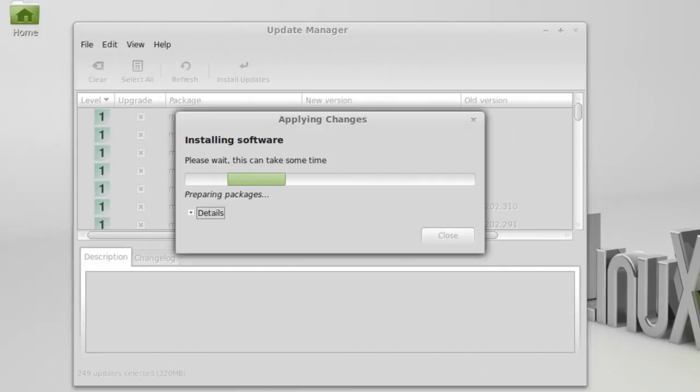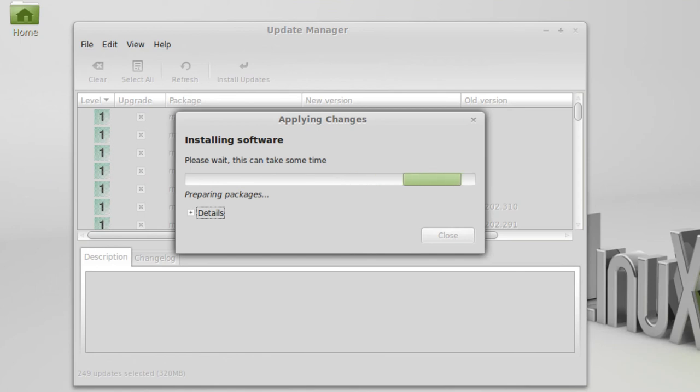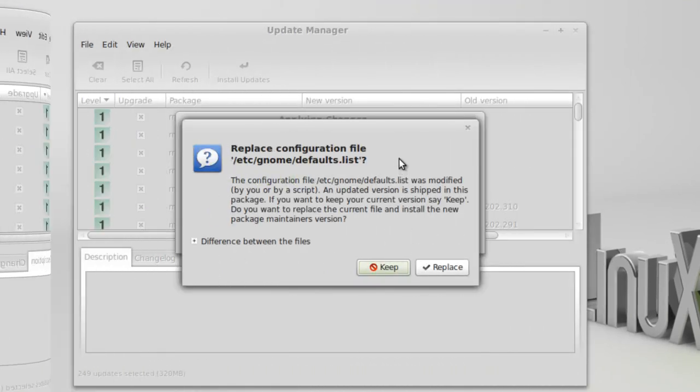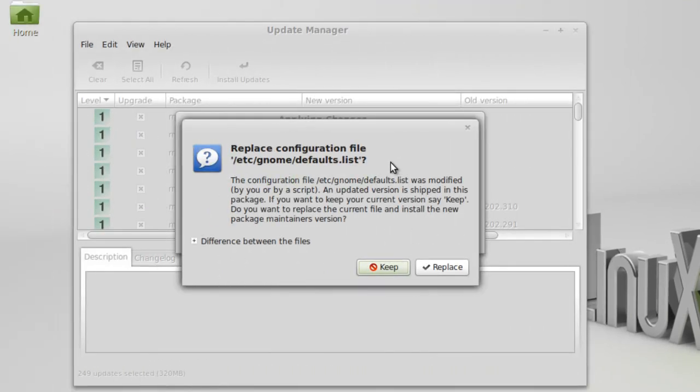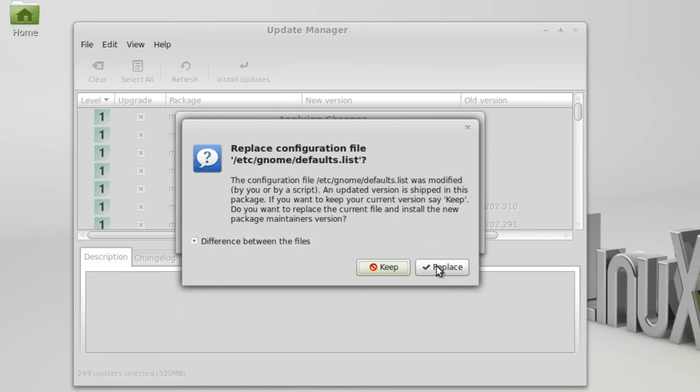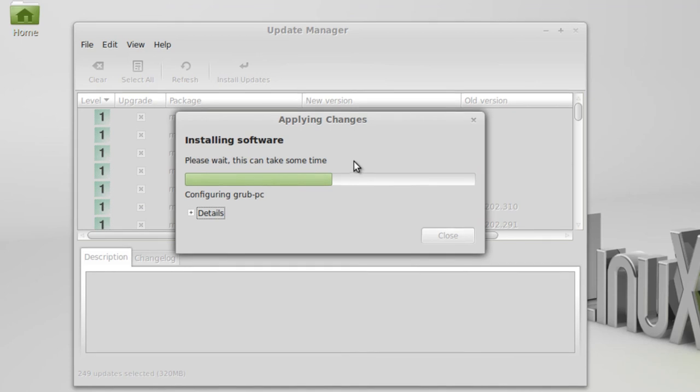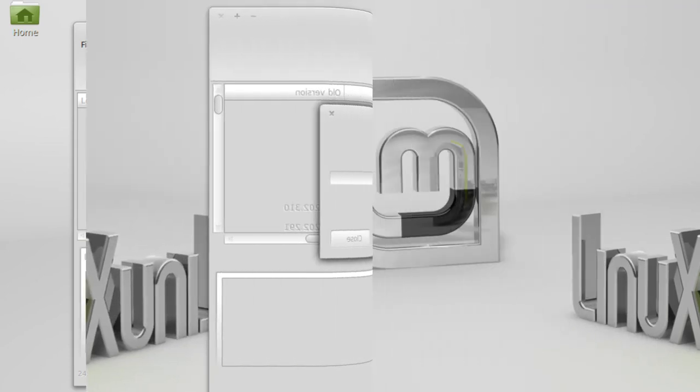Well, the files have downloaded. Now the software has to be installed. Now, in the middle of this install, it says Replace Configuration File, GNOME Defaults.list. It says the file is modified. Anyway, I'm going to say Replace it because I'm just doing the update, so I figured everything should be okay. So click on Replace. Let it keep going. I'll come back when it's fully installed.